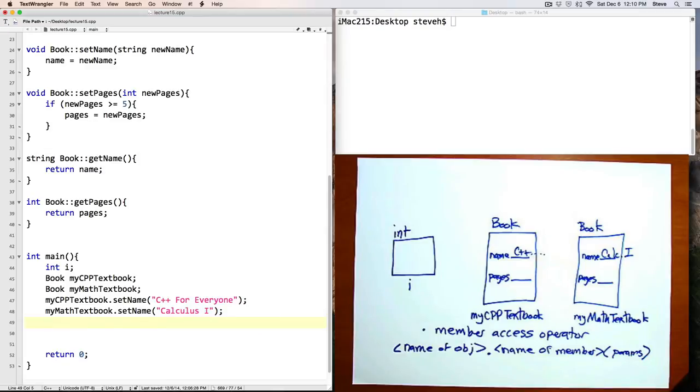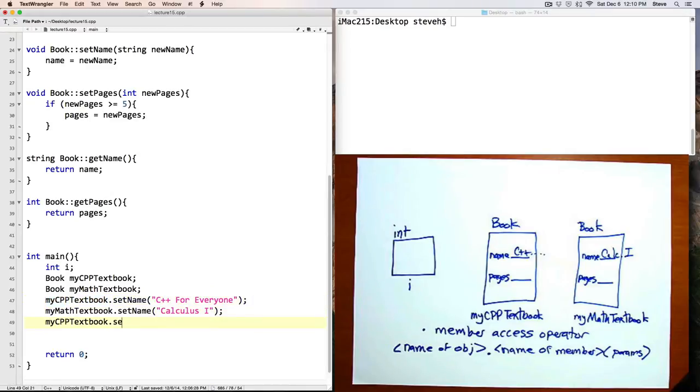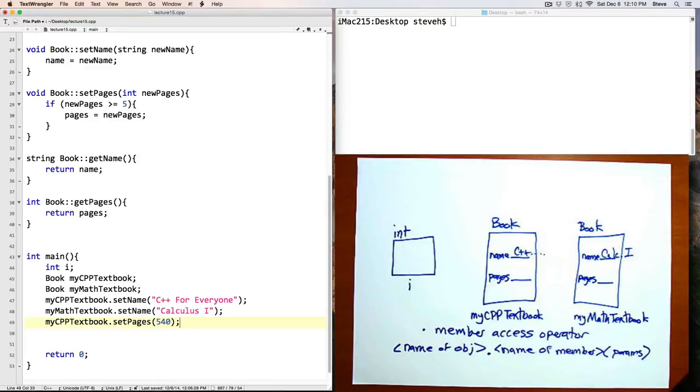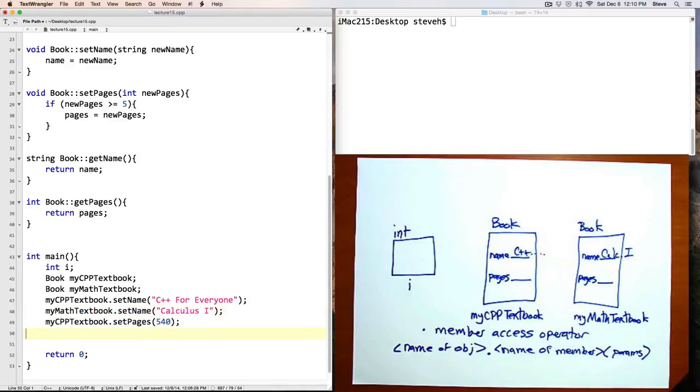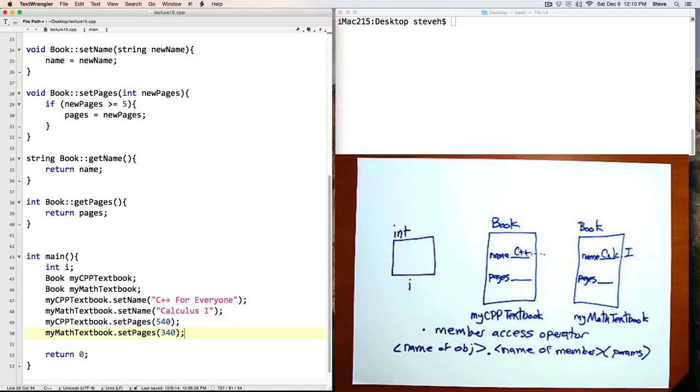We can similarly invoke the setPages functions. Let's cut and paste here, so I don't have to type that again. And here we'll say setPages. I don't know how many pages our textbook actually is. I'll make a number up, 540. And let's also set the number of pages for the math textbook. So now we've set the name and pages for each of those textbooks, and we can get that information, too.